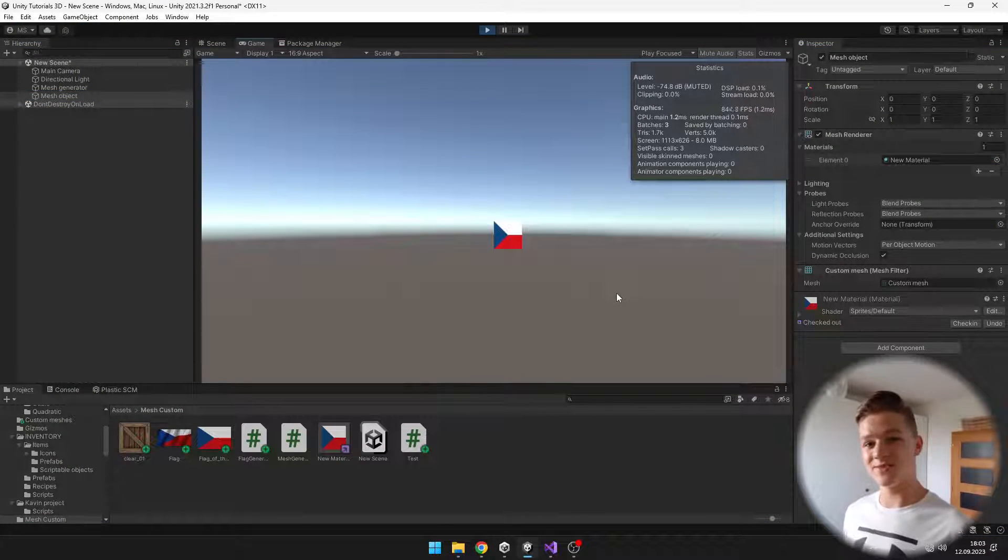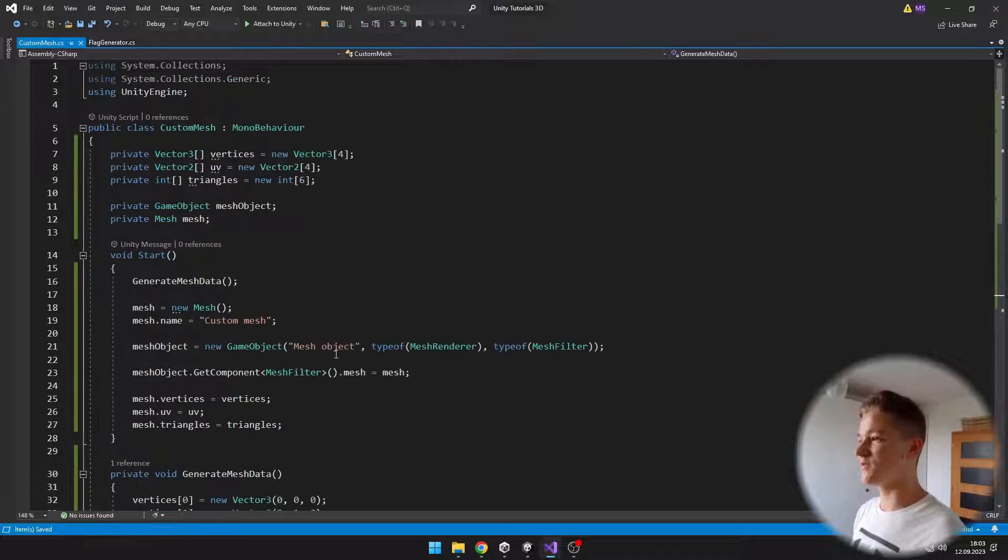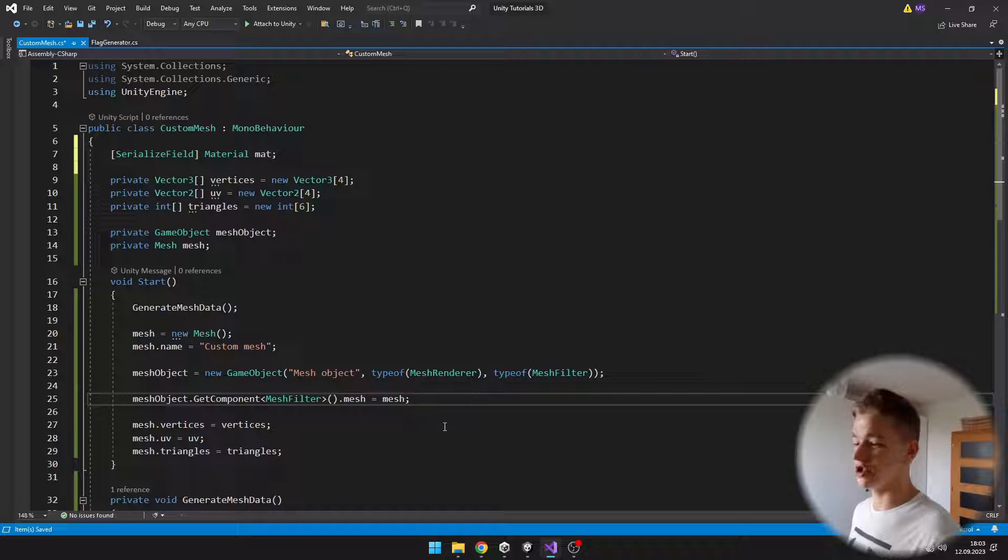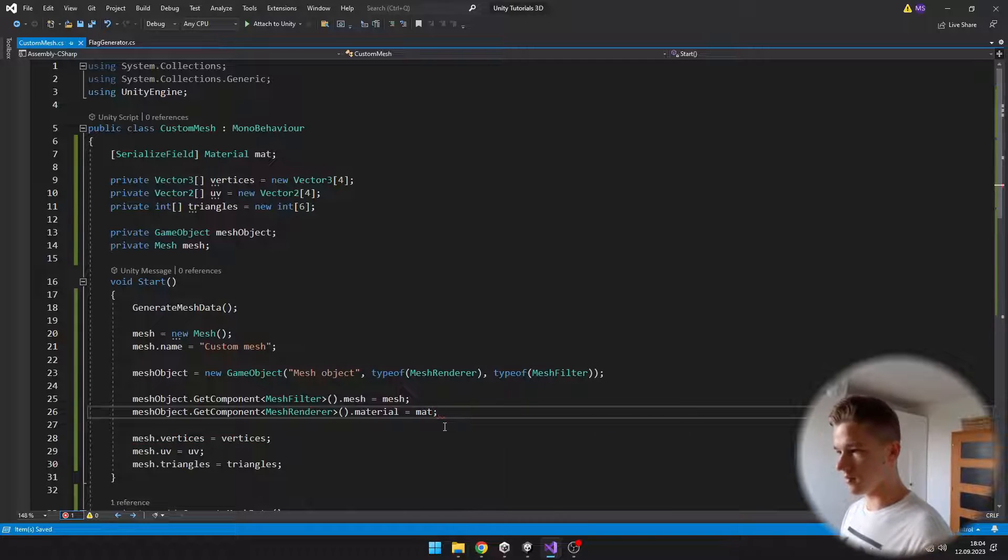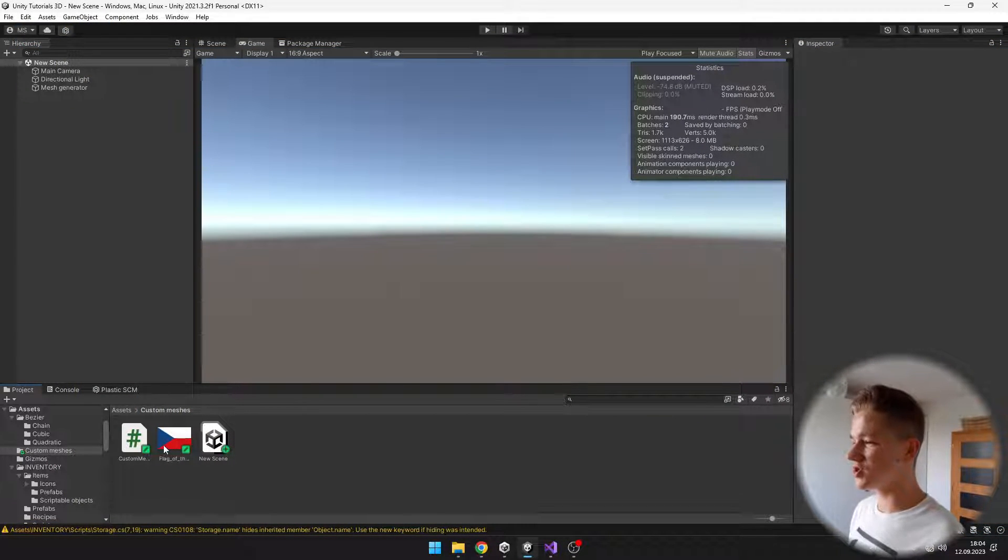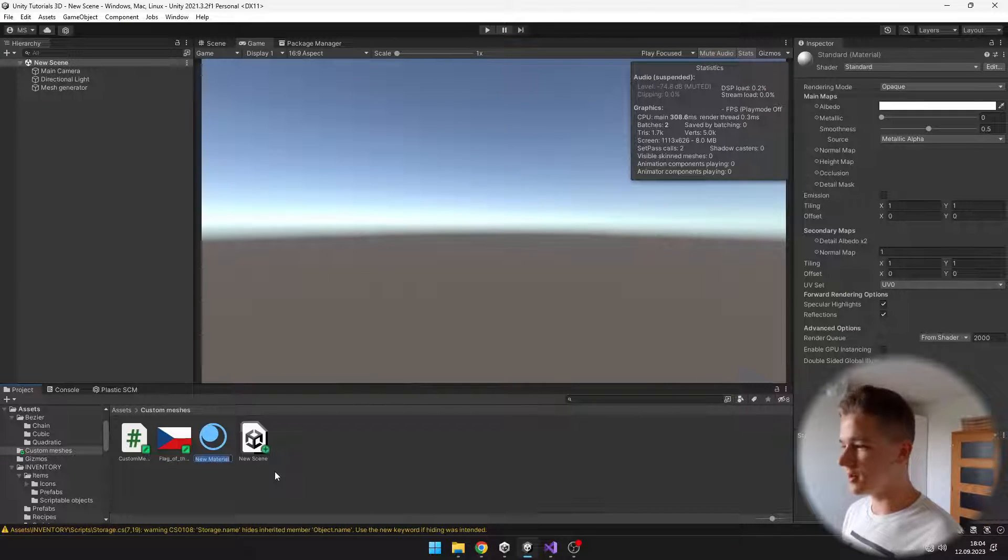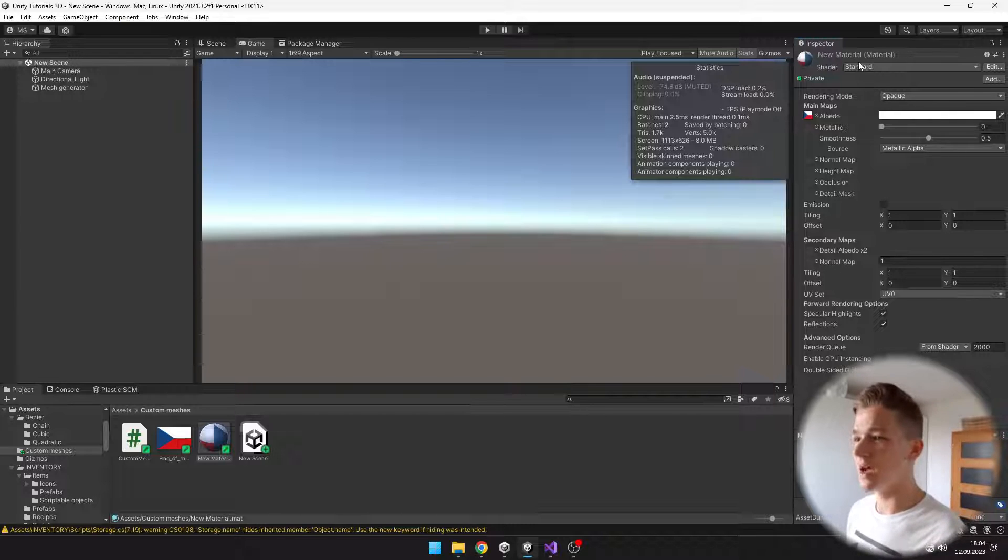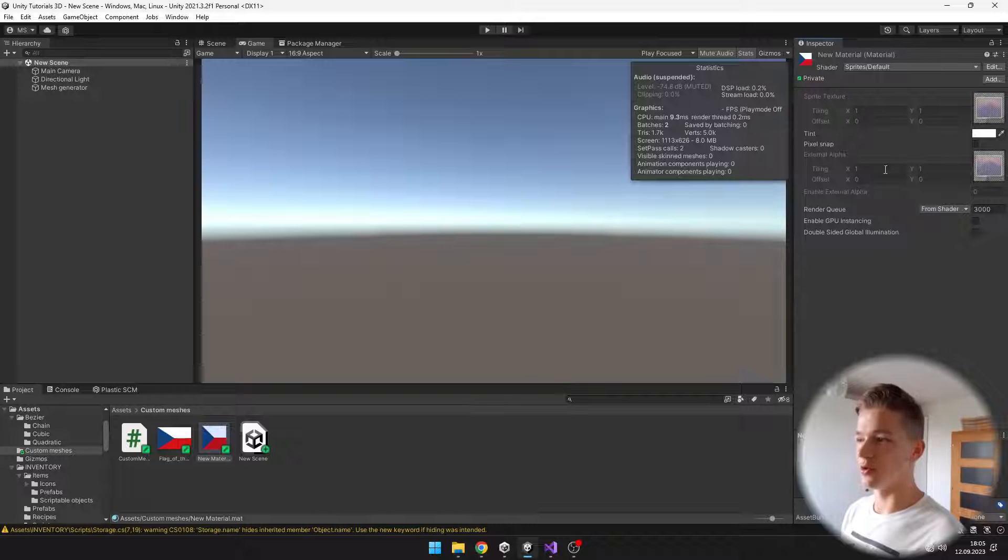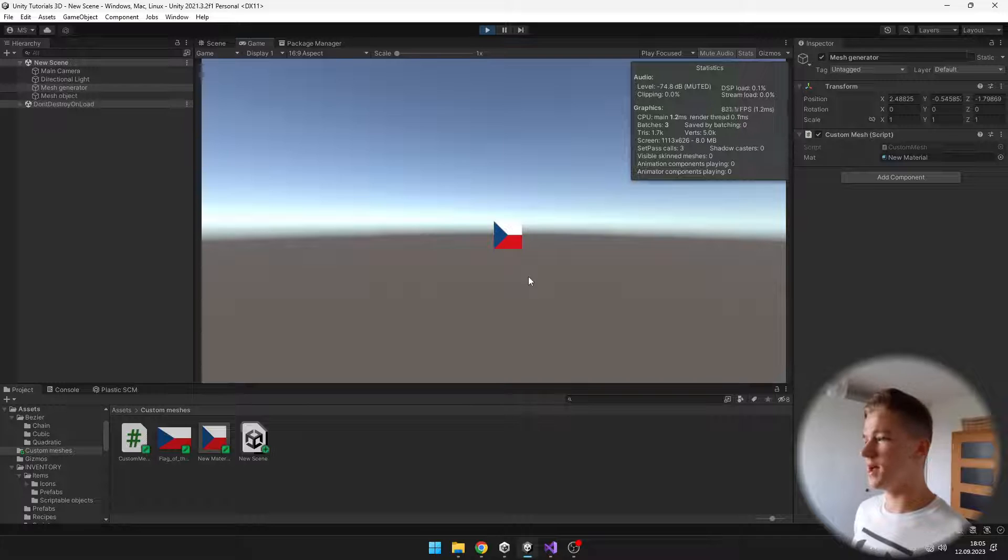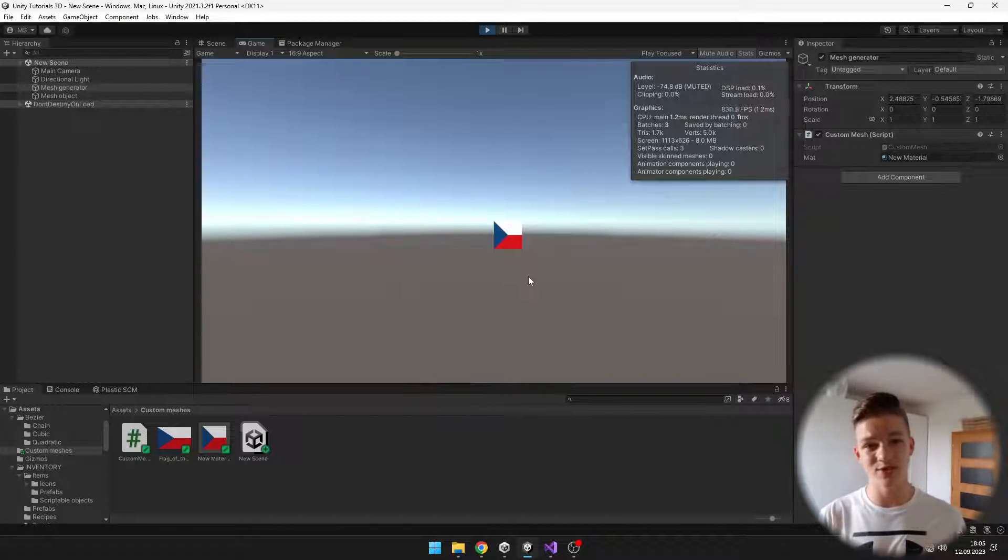I'll try assigning the material again. Now you can see that it is rendering correctly. Just to make it so I don't have to be assigning the material manually, I will create a reference for it in the script. From the mesh object, I will get the component mesh renderer and just assign the material. I will quickly show you how to create the material for a 2D texture. Right click, create, material, assign the texture to the albedo. Because we are in 2D, so we don't need any lighting, I will click shader, go to sprites, and select the default one. Now we can add it to the material property.